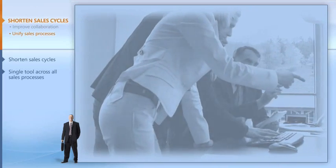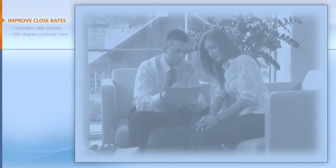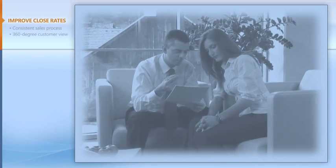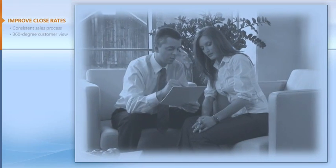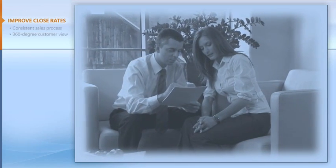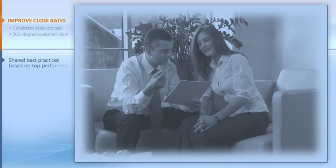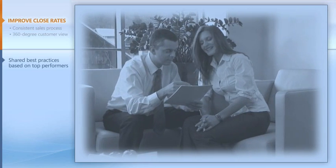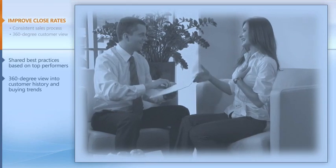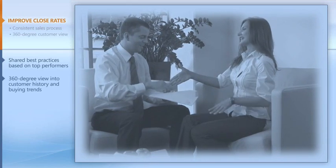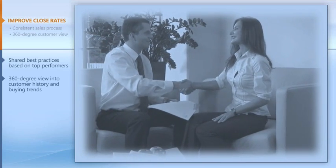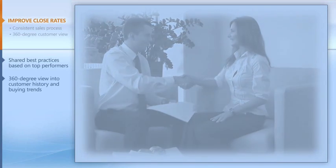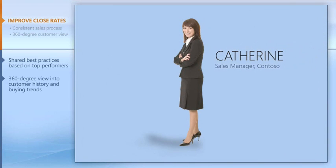At the end of the day, sales are all about closing deals, and Microsoft Dynamics CRM helps you close more sales by extending top salespeople's best practices to the entire sales force and providing a 360-degree view of the customer history and buying trends. Let's talk to Catherine, our sales manager at Contoso.